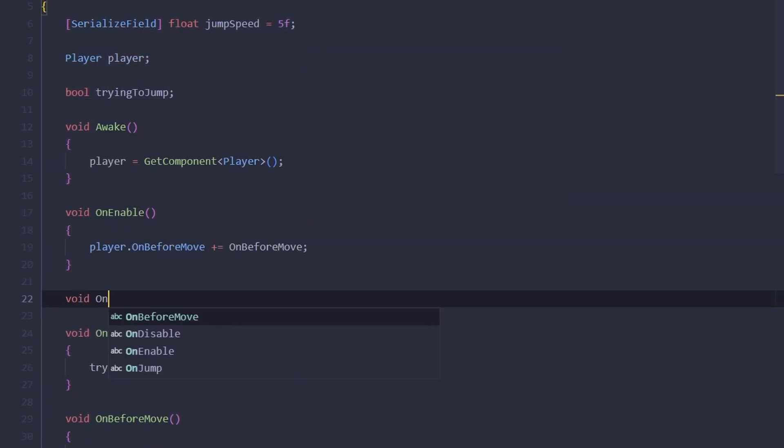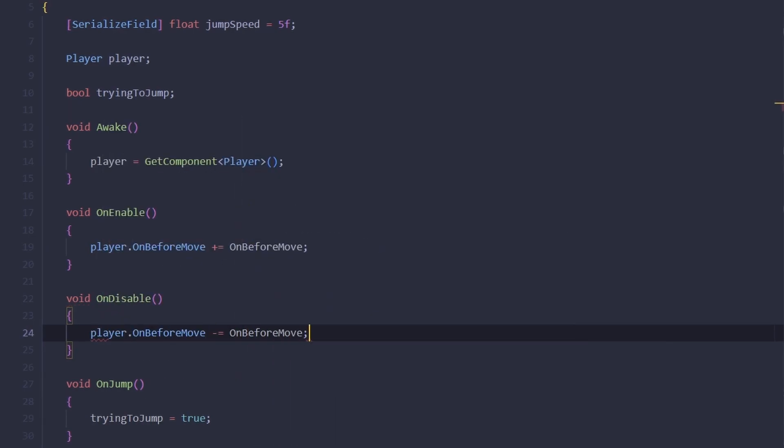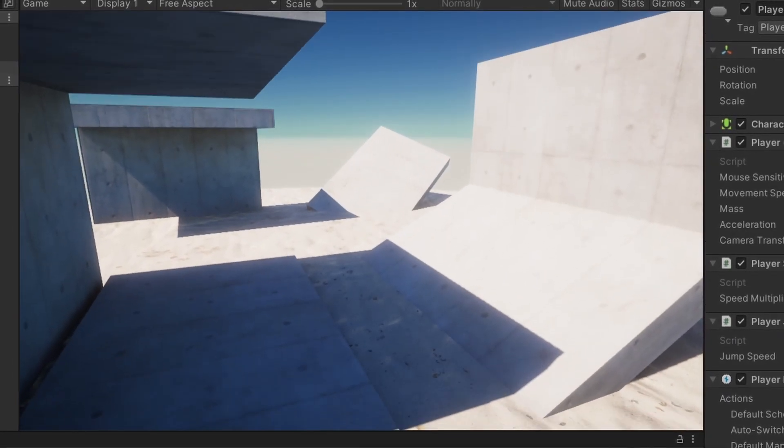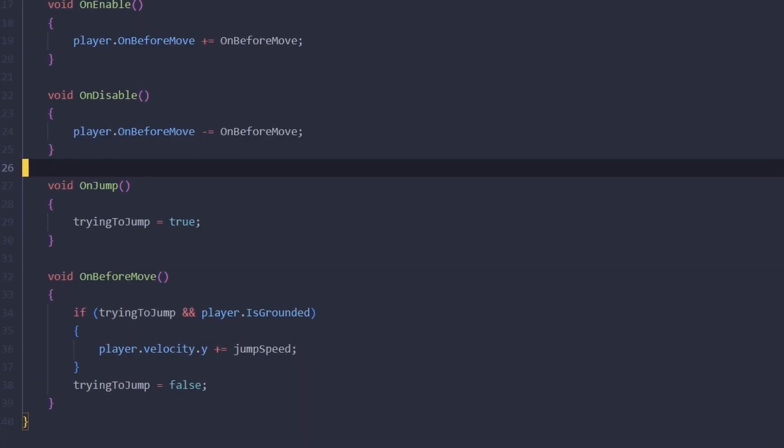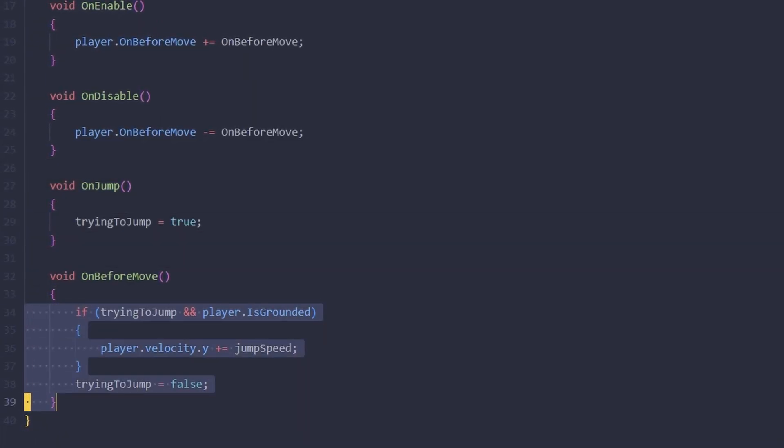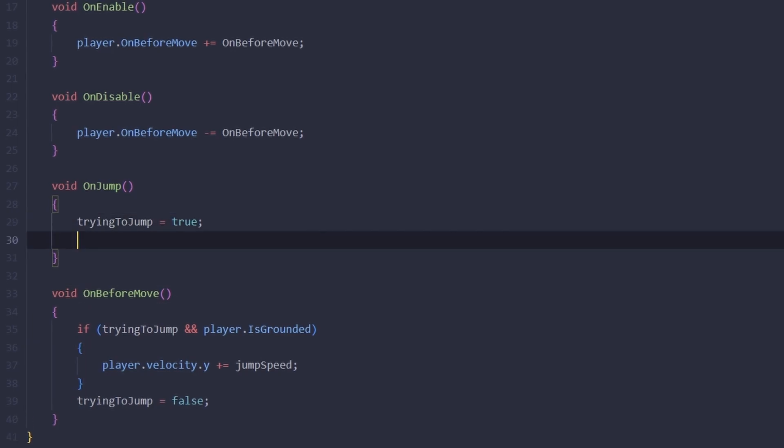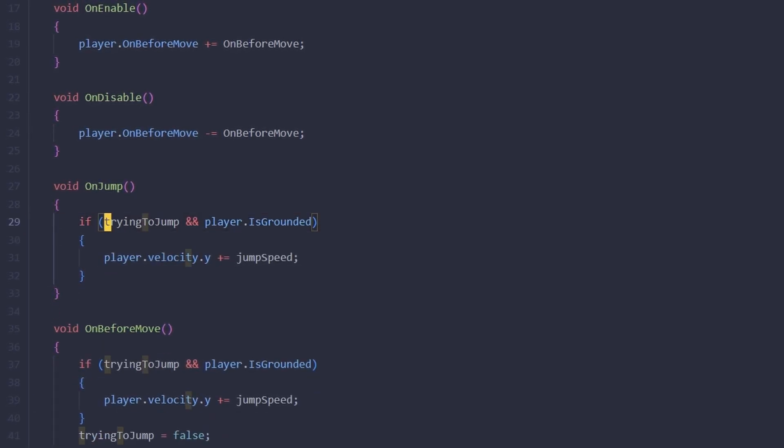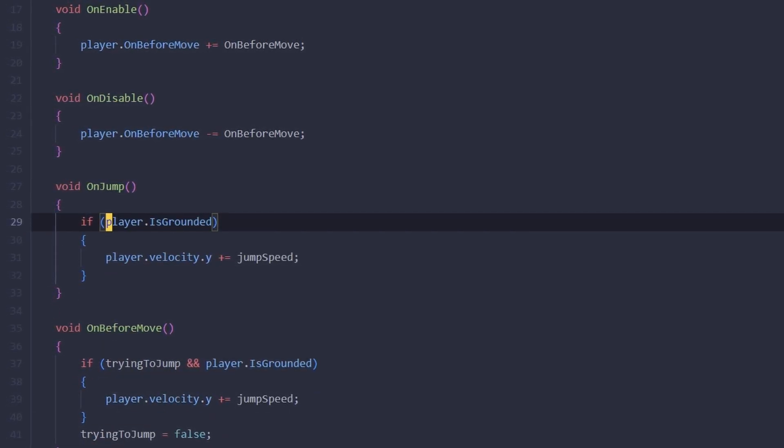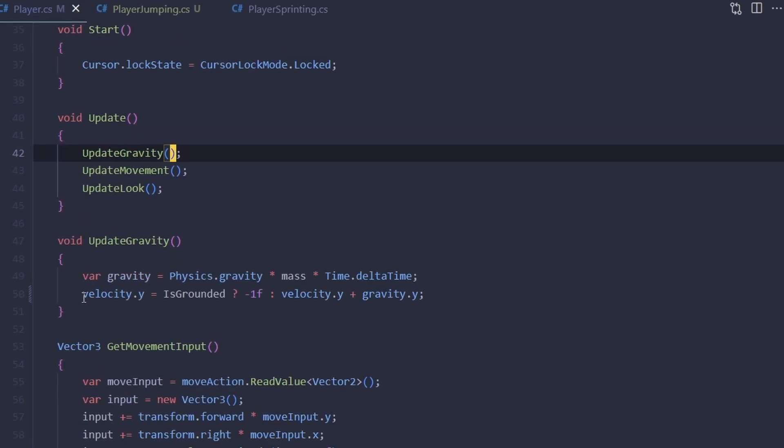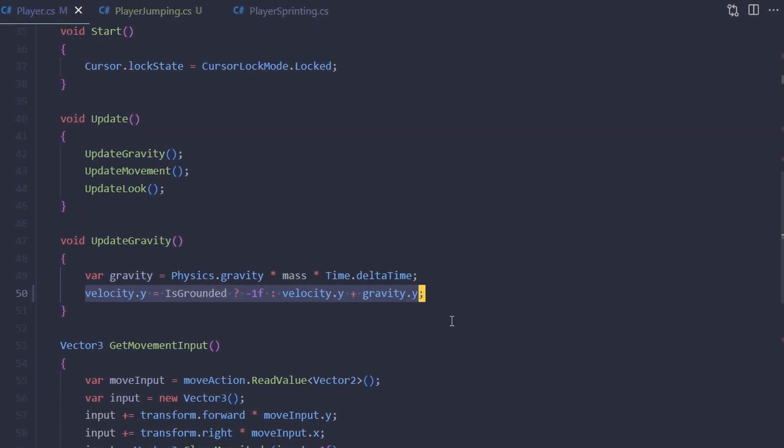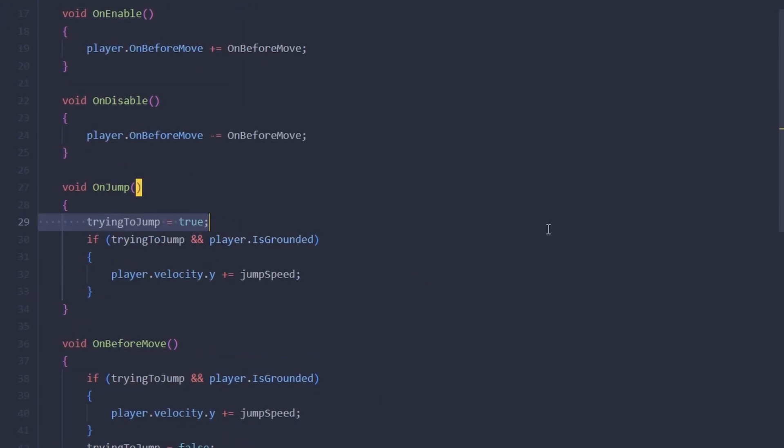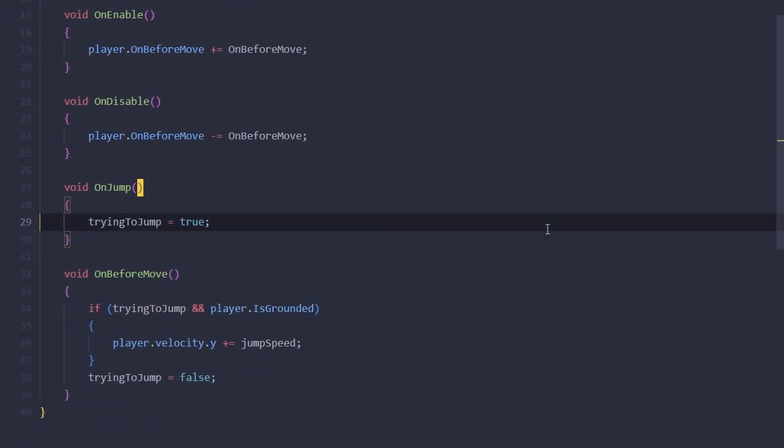And now we're only jumping once after we press the space bar. Now you may be wondering why we need the OnBeforeMove event at all here—why can't we just put this code in the OnJump directly like this? The reason, of course, is the execution order. We are actually resetting the vertical velocity on Update in our Player script, so we need this velocity change to happen after the gravity is processed and before the controller is moved.